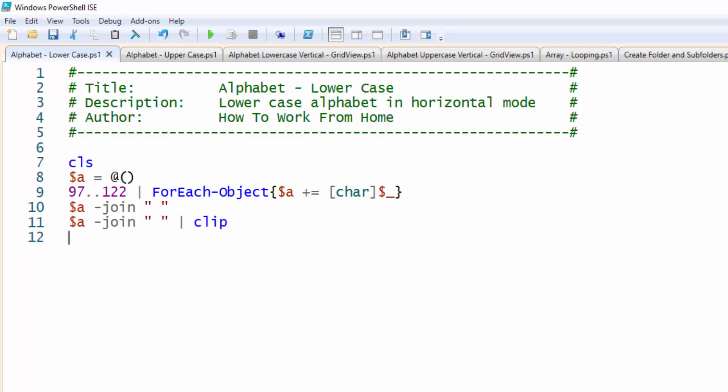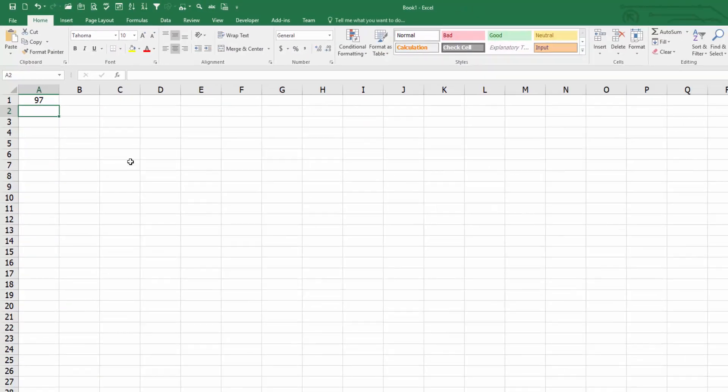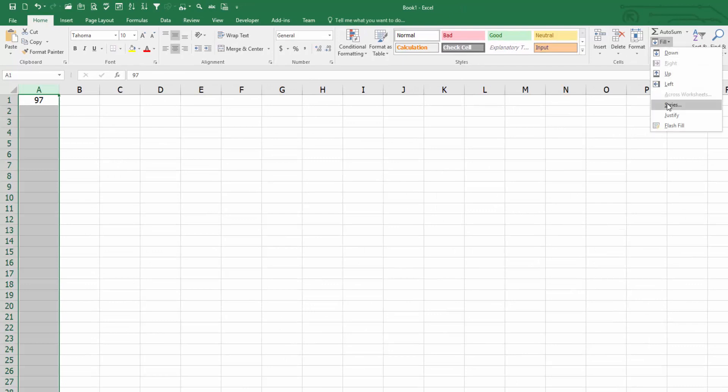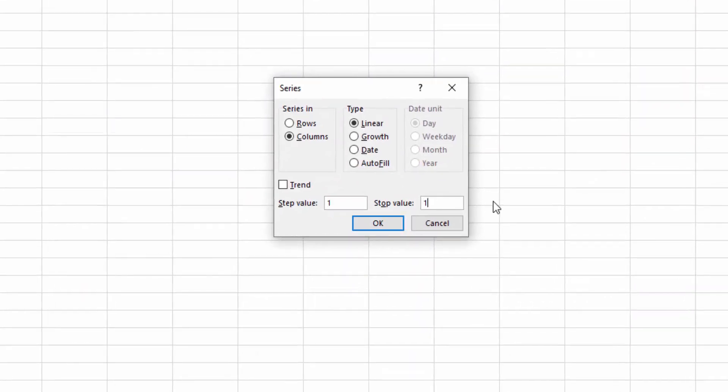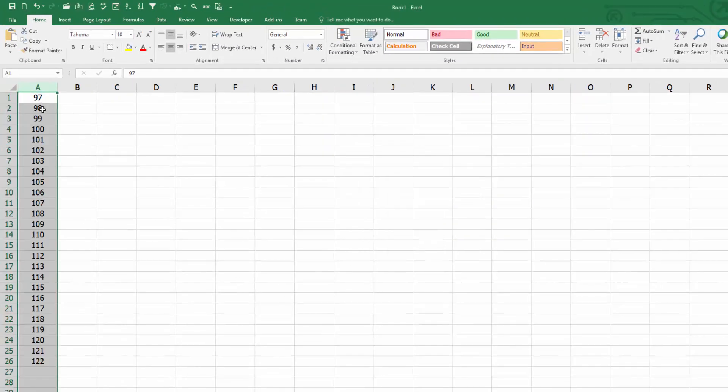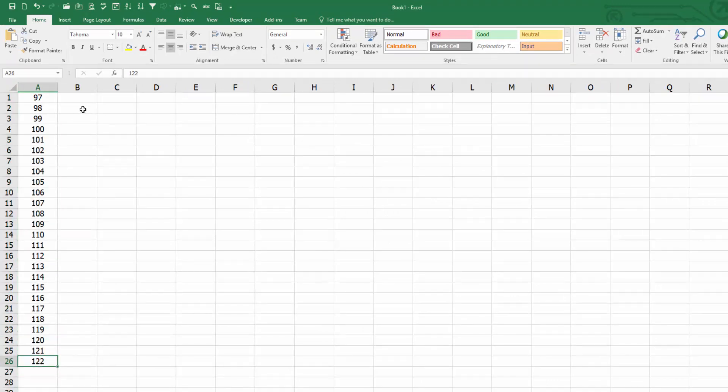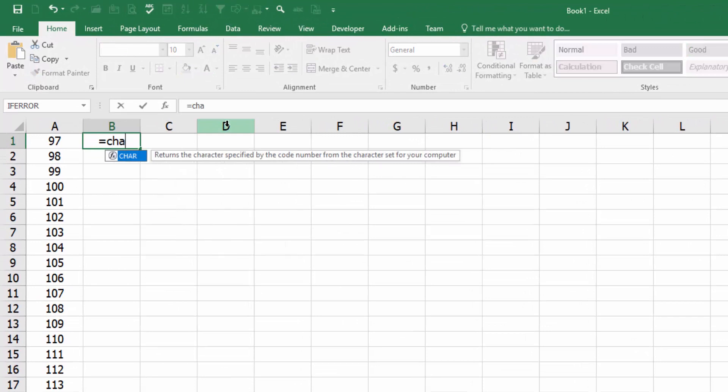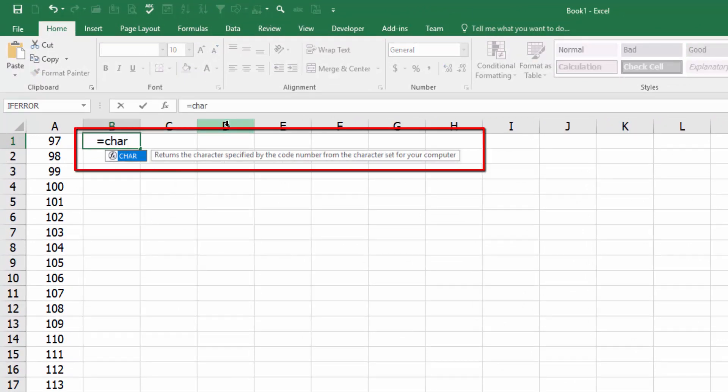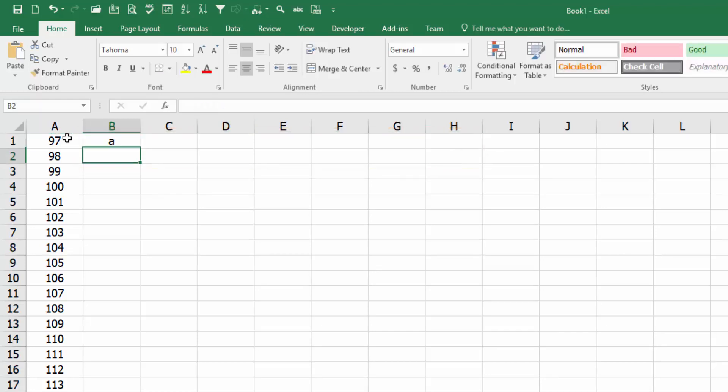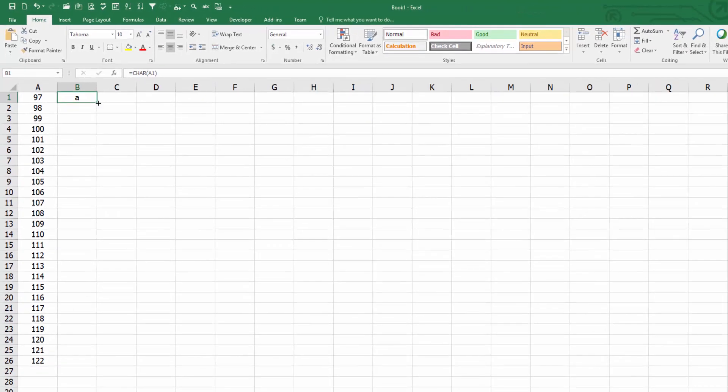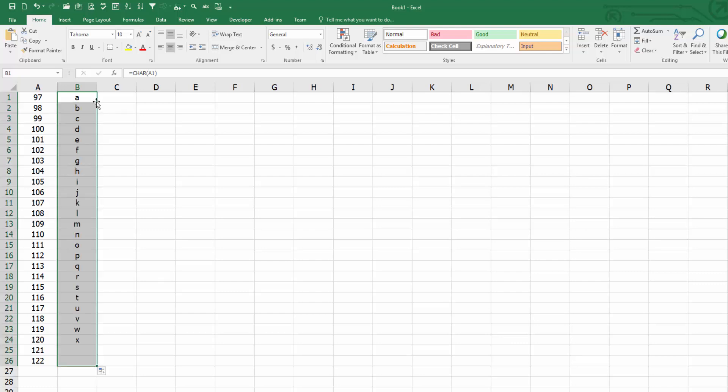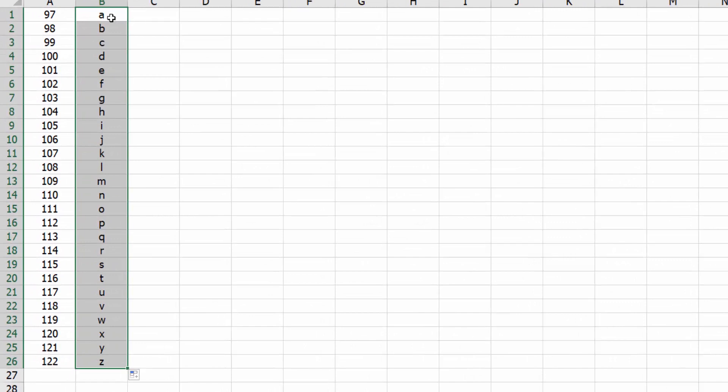And you can also do this in Excel. So if I type in 97, highlight the whole column, do a fill series, and I want to stop at 122. This prints 97 through 122. And then I'm going to issue this function char. So it says returns the character specified by the code number. Hit tab A1. And now it translates into lowercase. If I hover over and click the lower right corner and double click, it's going to send it down. So you see 97 through 122. It's the A through Z alphabet.